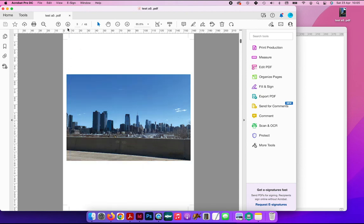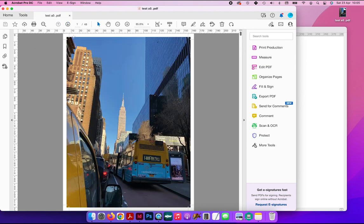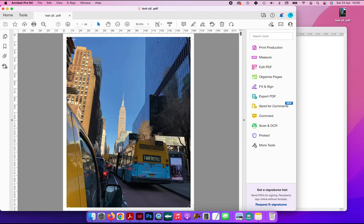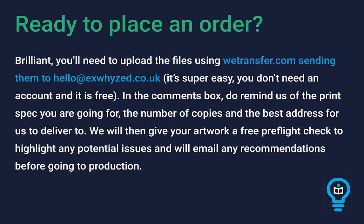And following that, we have all of the other 48 pages, which obviously we haven't filled for this example. So going back to page one, you can see your image extends beyond the crop marks on the PDF, and that is exactly how we need it. You can then go ahead and send that to us on WeTransfer, listing your print spec, where we should deliver the job to, and we'll get it booked in for you and printed and back to you the next few days.